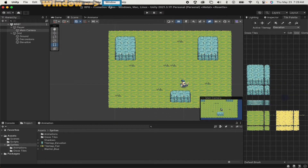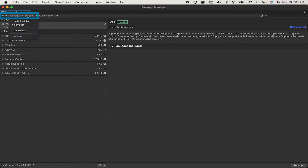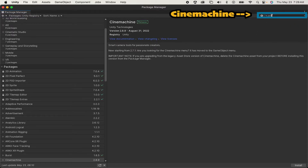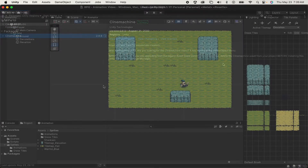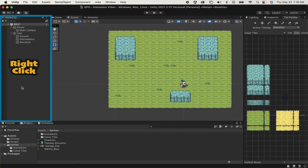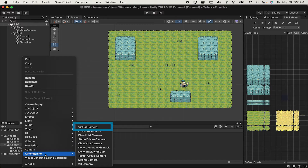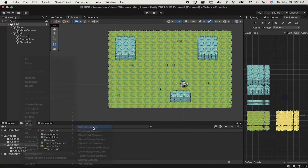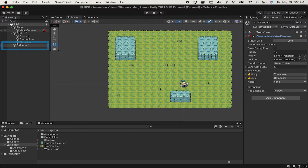Cinemachine does require an added package. So we'll go to Window > Package Manager, make sure to select the Unity Registry, and here we can just search up Cinemachine. Once that's installed, you will have access to the Cinemachine camera and you can just right-click in your hierarchy, go down to Cinemachine, and create a virtual camera. What this camera does is it essentially controls what the main camera sees.